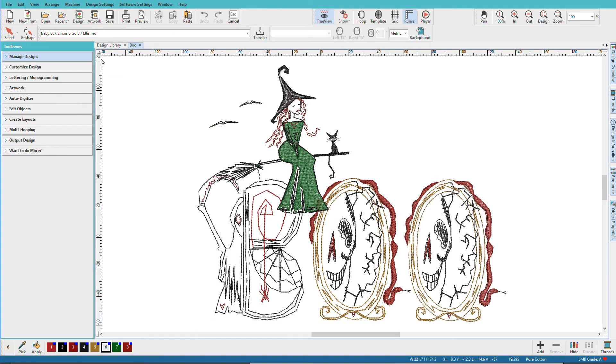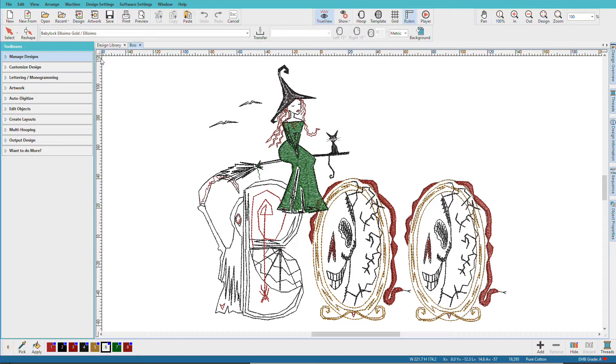A common thing we as embroiderers do is to combine designs to create a more complex composition. I'm Lindy Goodall and in this video I'll show you how to combine two or more designs to create a new one.